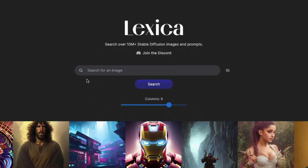Now let's get into the actual content — how you can leverage lexica.art to improve your Stable Diffusion prompts. Typically, what happens is you have Stable Diffusion access and you want to create something, either on Google Colab or on Dream Studio. The first thing that comes to mind is you have a prompt — let's say you want to create a beautiful sunset.